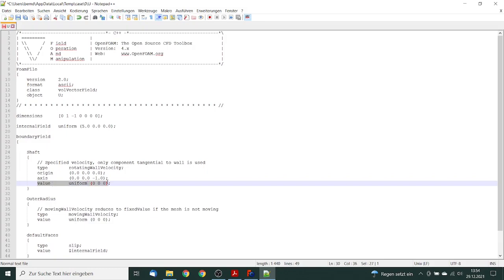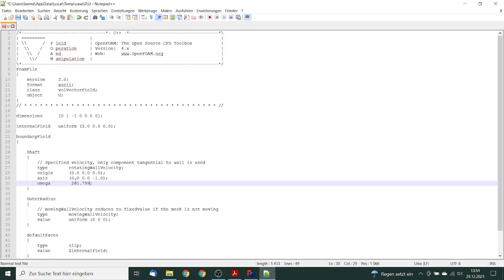And the last value is omega, this is the rotational speed. And we will edit 261.799. So now our boundary for the shaft is complete, we can save.